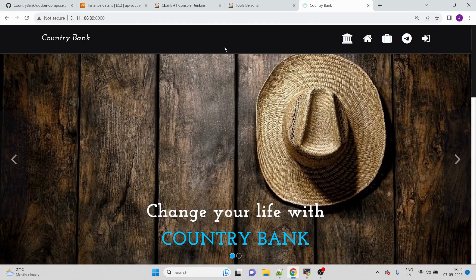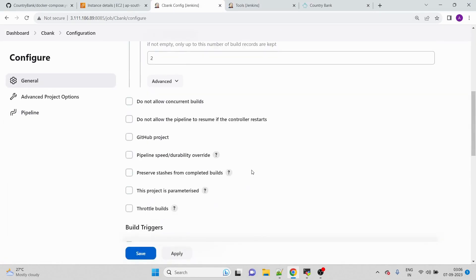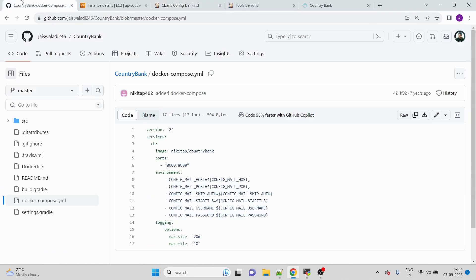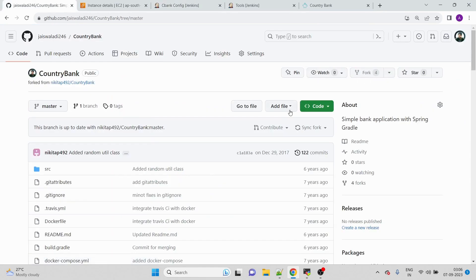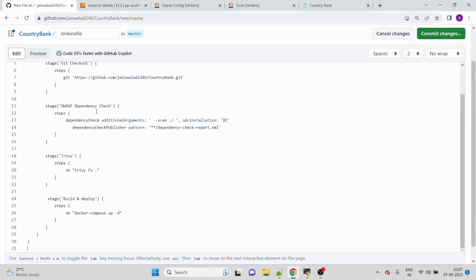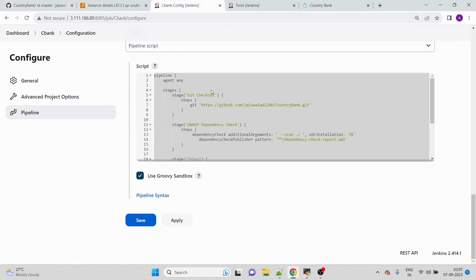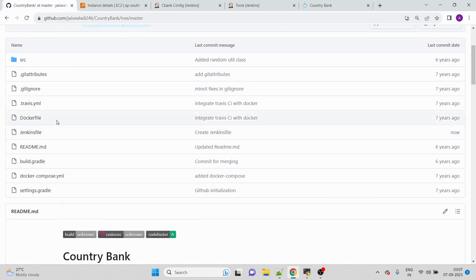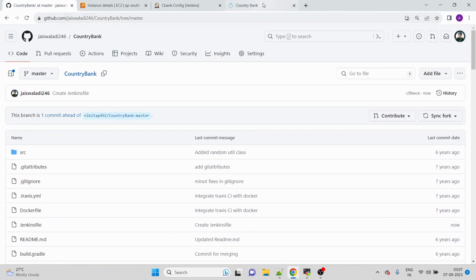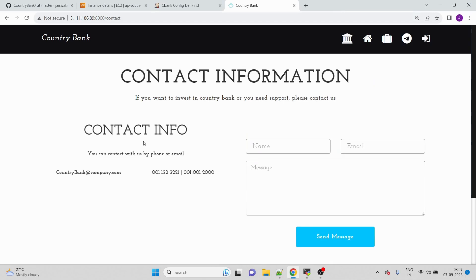Let me quickly copy the Jenkinsfile content and create a new file in the repository called 'Jenkinsfile' so that you can access the complete pipeline code. One important reminder: use JDK 11 — do not forget that. The application is running fine, everything is up and running. Thanks for watching and have a nice day!